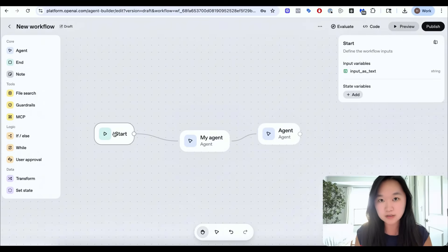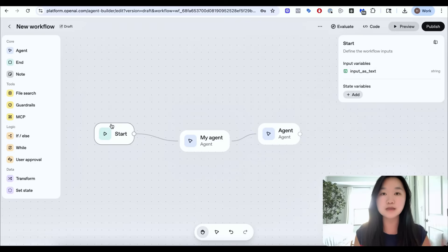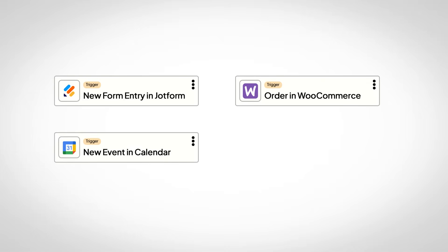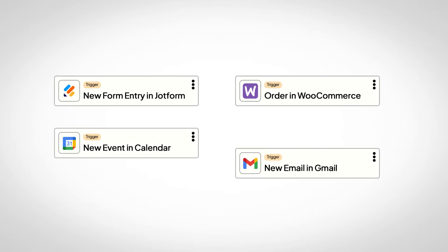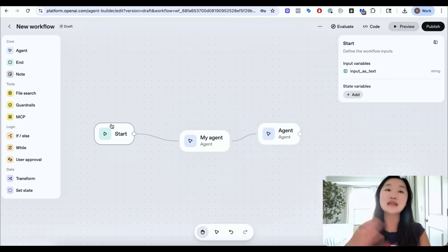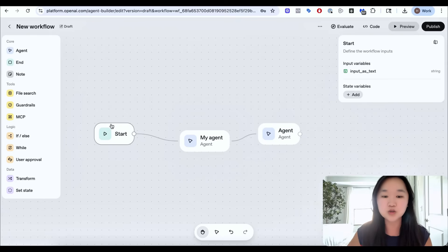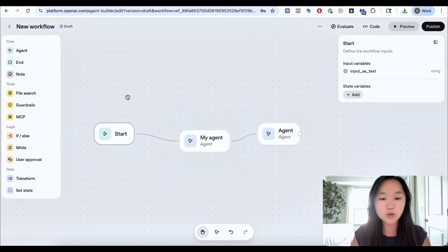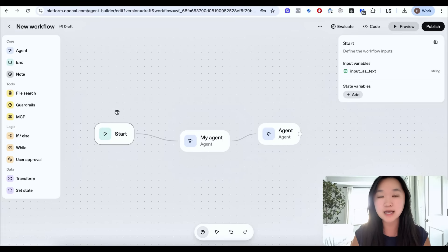The first downside of Agent Builder is that there's only one start node. If you use something like Zapier, your trigger or start node could be someone filling in a form, someone buying a product, a specific date and time, someone sending you an email — there are literally thousands upon thousands of triggers you could have. For Agent Builder, there's only one and it's only a chat input. So essentially Agent Builder can only be used for chatbots at the moment.